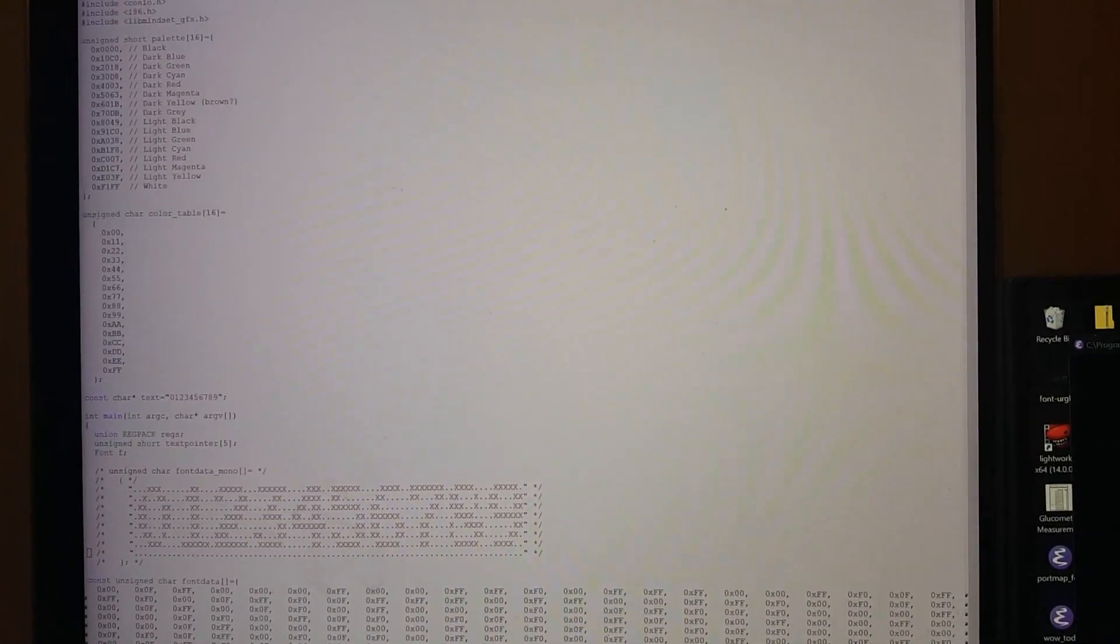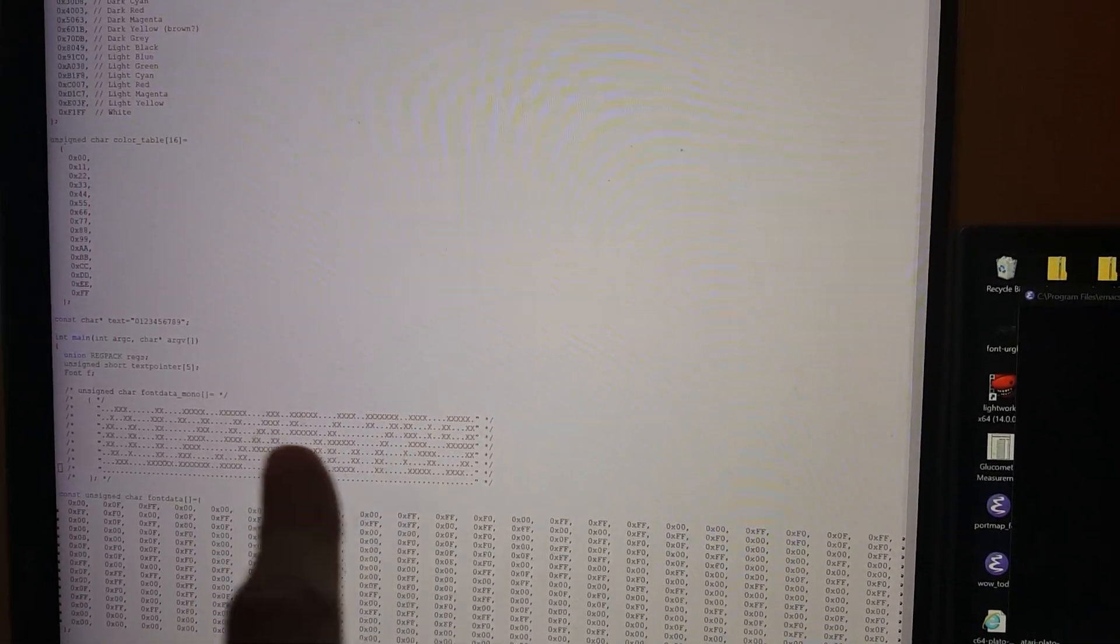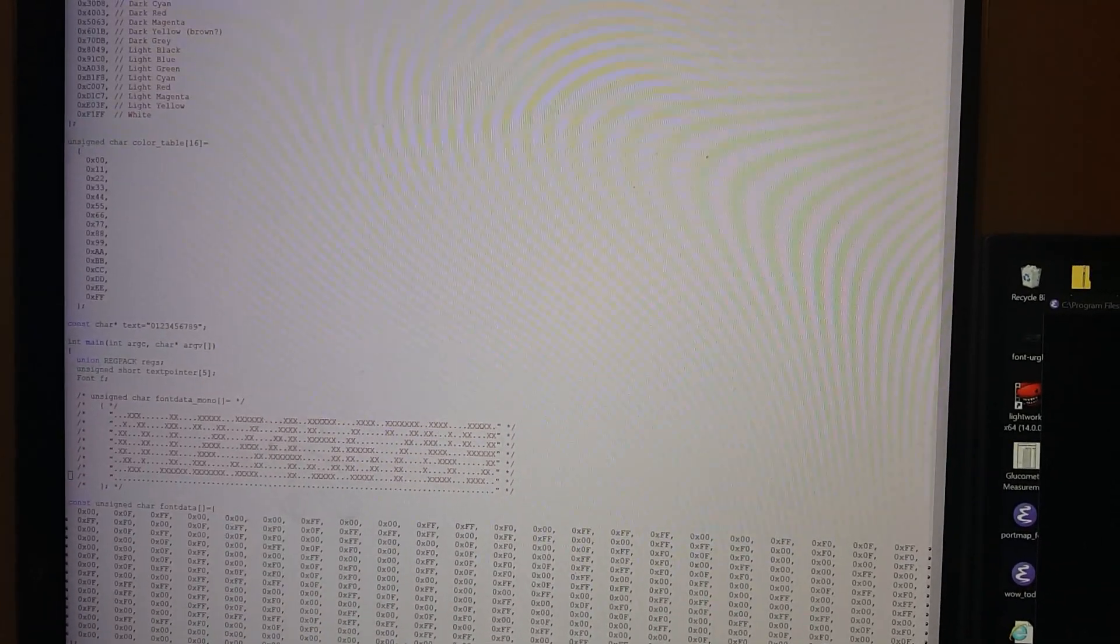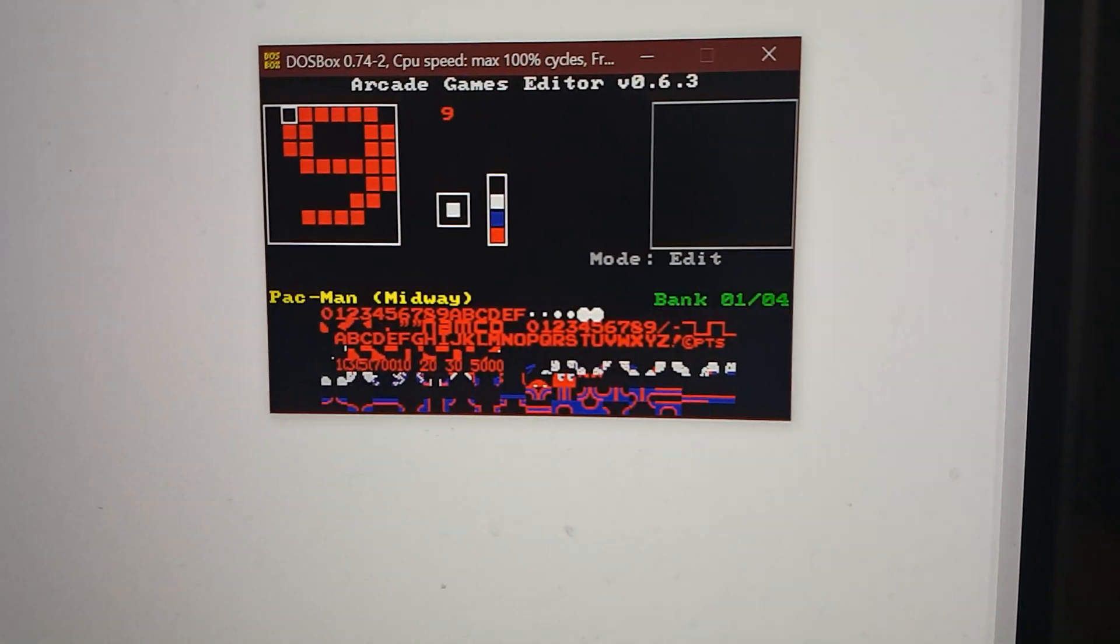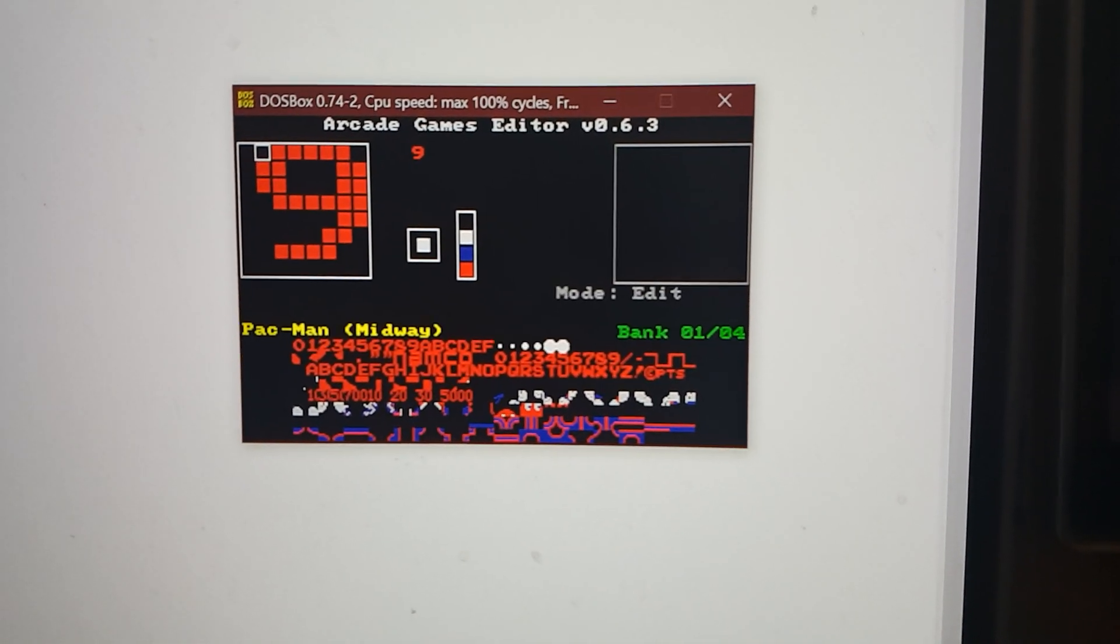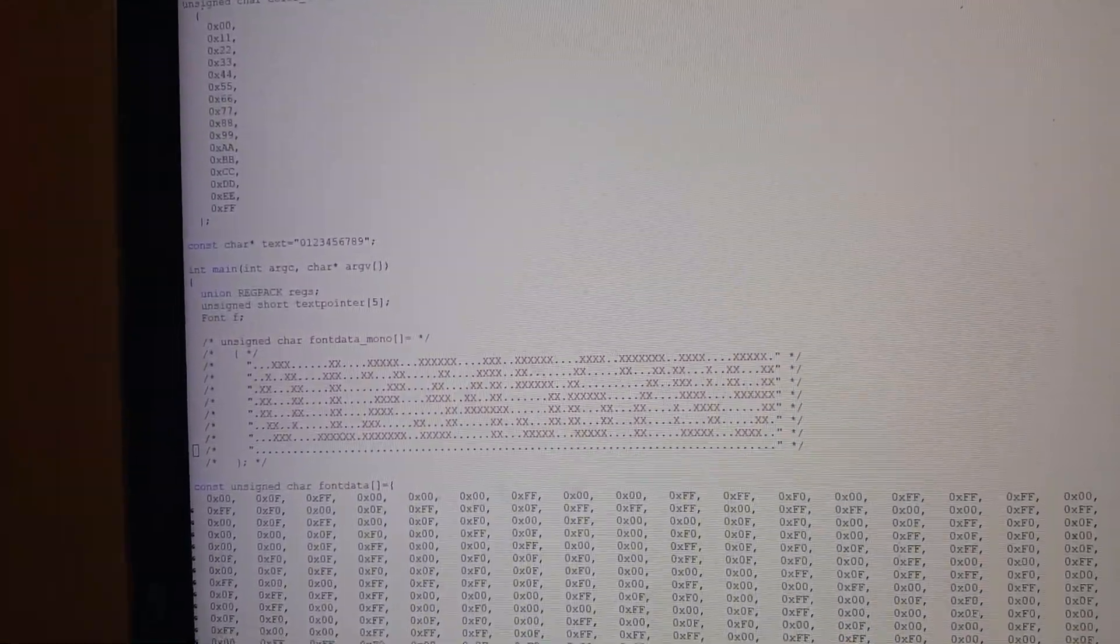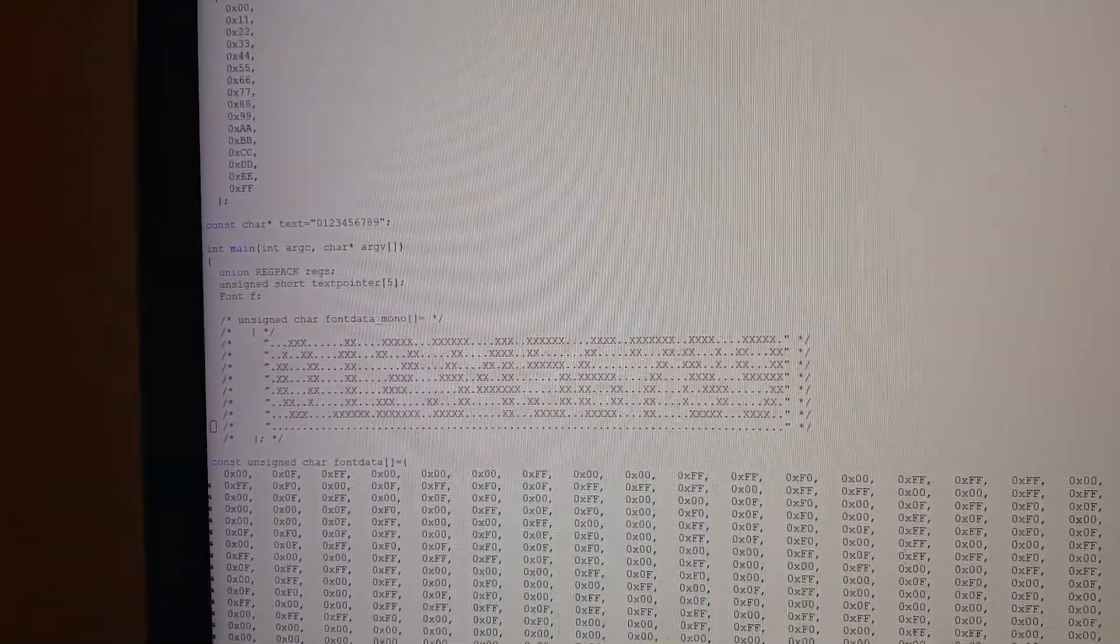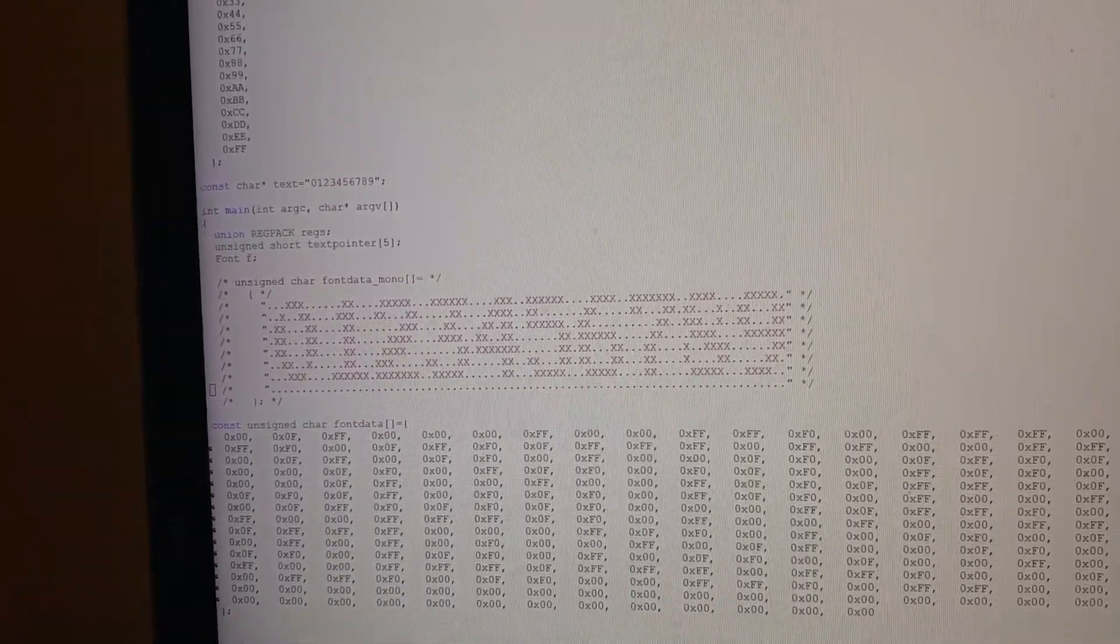What initially threw me for a loop—if you actually look at the original font data right here, you can see that, well, first of all, we've actually copied it over here from Pac-Man itself, and I've transcribed each bit in individually.